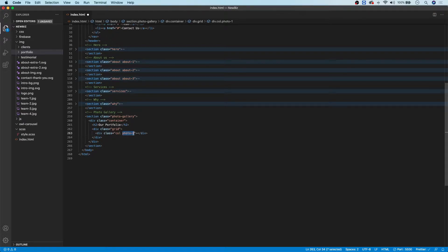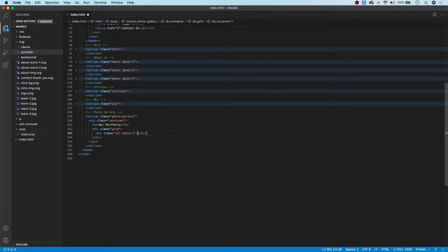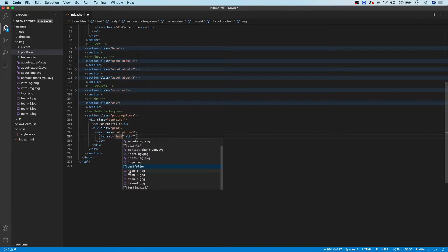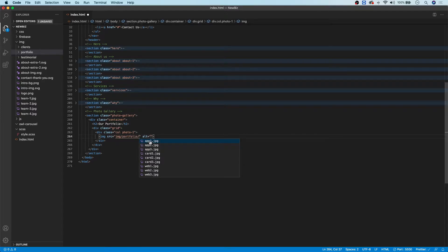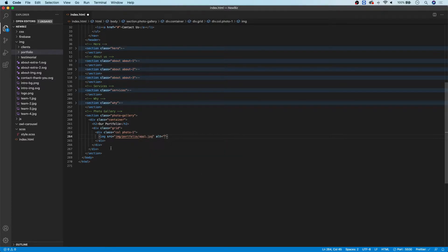We're giving this a secondary class of 'photo-1' because we need to align things with the grid using a reference to each grid item. All grid items get the same class of 'col', then we target each one individually — 'photo-1', 'photo-2', etc. Inside our grid item, we start with an image tag pointing to the portfolio folder and use the first picture, 'app-1'.